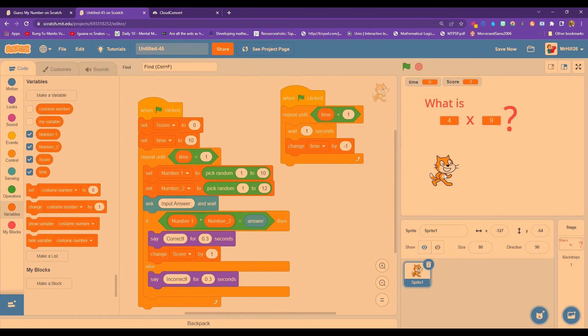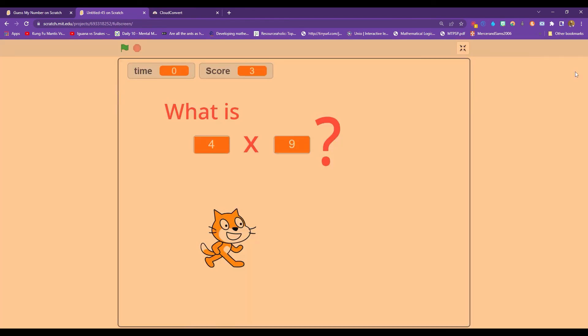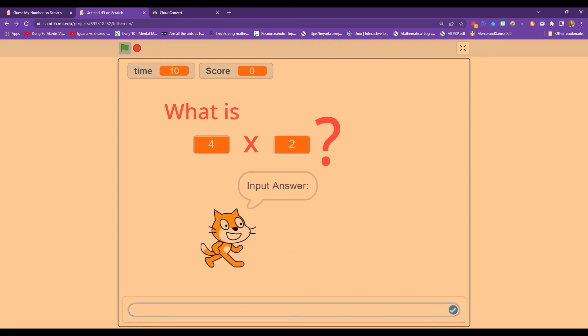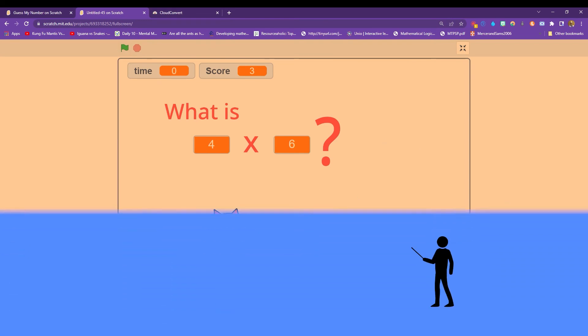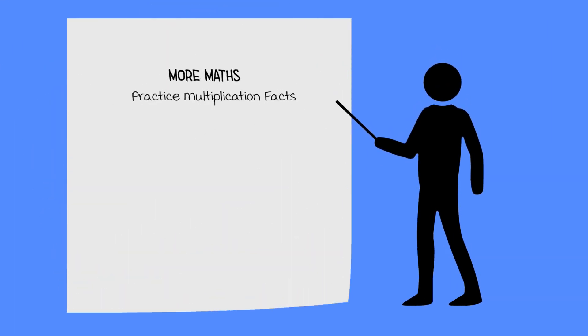So another thing you can do is actually have Scratch having different costumes, which is very similar to Times Tables Rockstars, one of my favorite Times Tables practicing apps. And I'm not going to go through that in this video, but basically, as you're playing it, you could have it so that once you reach a certain score, you unlock costumes. Now, I actually have a video coming out all about upgrading and having different ways of creating costumes. So look out for that one and I'll add it to the links below for the video. There you go. That is a really simple way to make a Times Table Multiplication app.